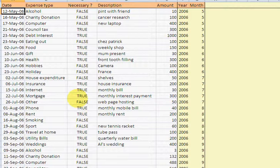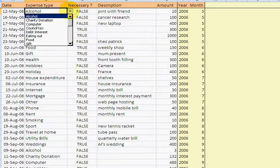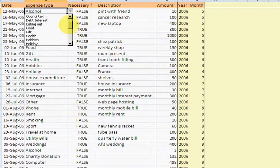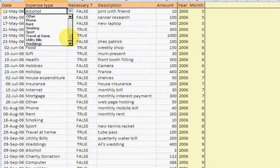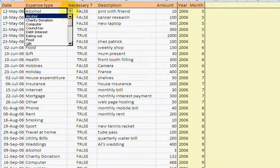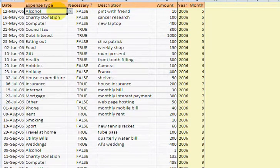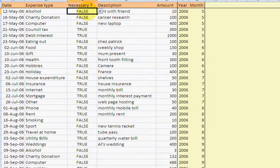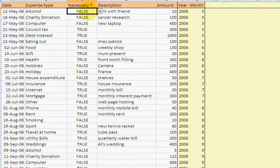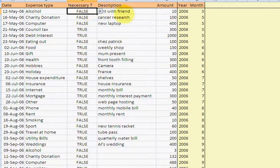I've then categorized them in terms of expense type. So if you have a look, I looked at various different types of expenses and added that category for all of those. And then I've added whether it's necessary or not. So if I want to stop drinking, I can stop drinking. It's not absolutely necessary if I really have to cut back.